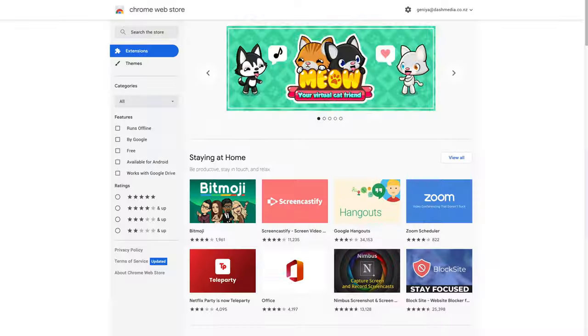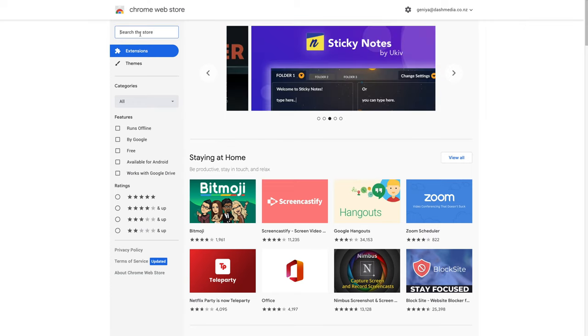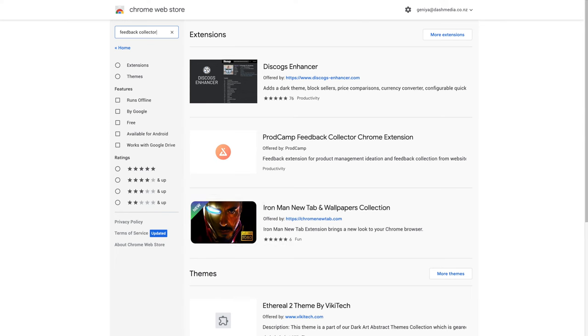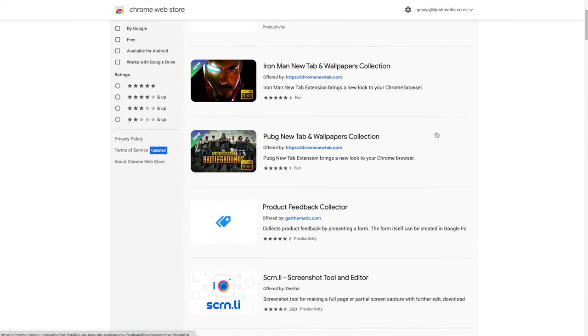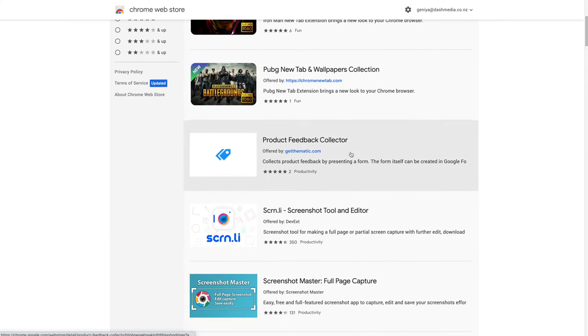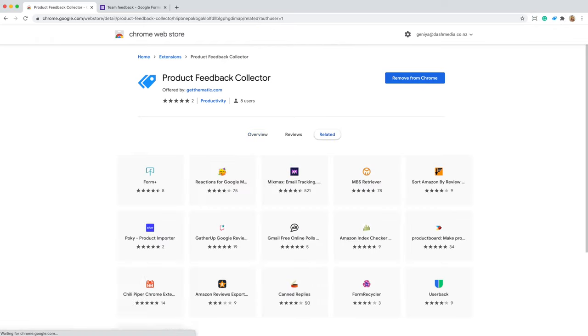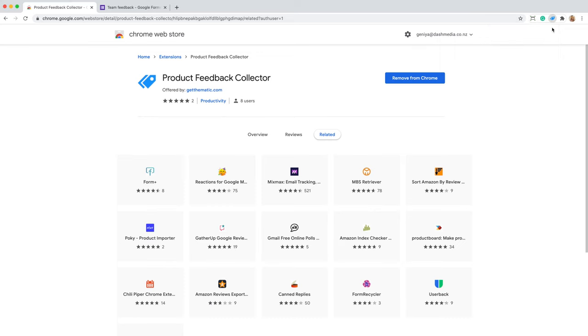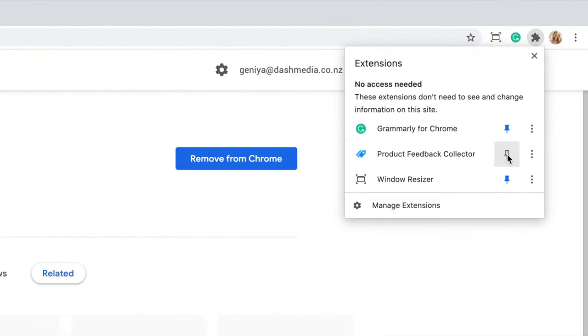Step two, go to Google Chrome Web Store, type in Feedback Collector, and add to Chrome Product Feedback Collector. Pin it to your toolbar.